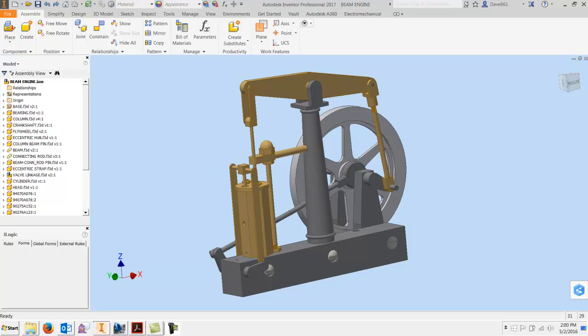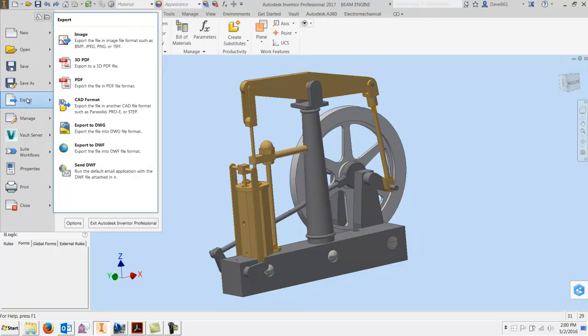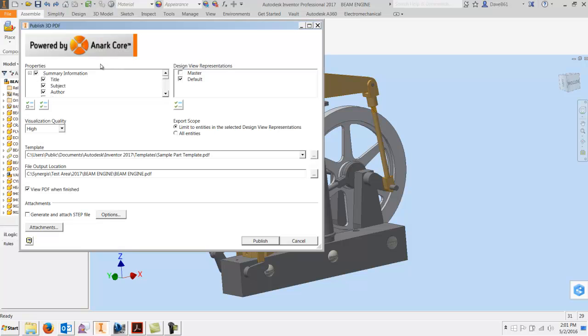Let's see what it does. I've got a model up here, an assembly, and just like DWF, you're going to go to File, Export, and right here you have 3D PDF.